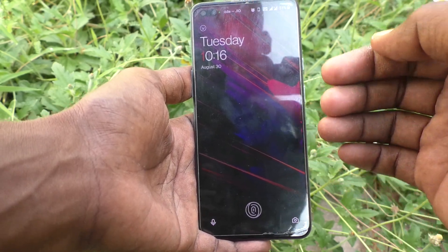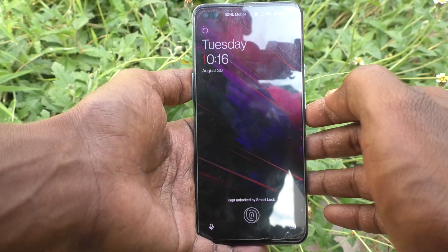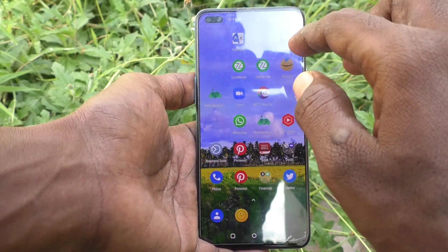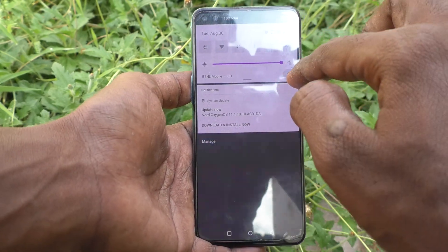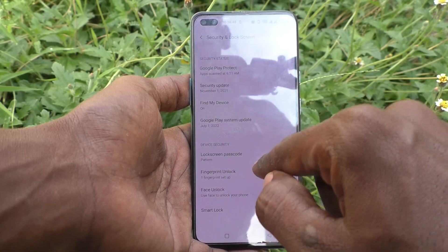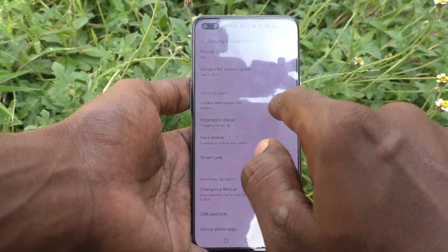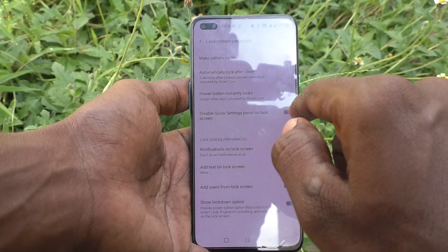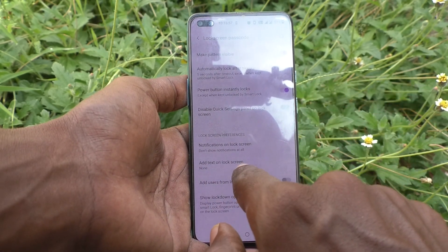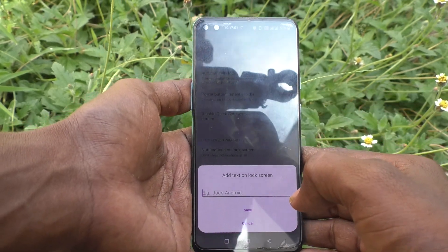If you put the lock screen on and want to open it, you will see some text if you have added it. To add text, go to Settings first, click on Security and Lock Screen, select Lock Screen Passcode Settings, and then select the 'Add text on lock screen' option. Currently it is set as none.